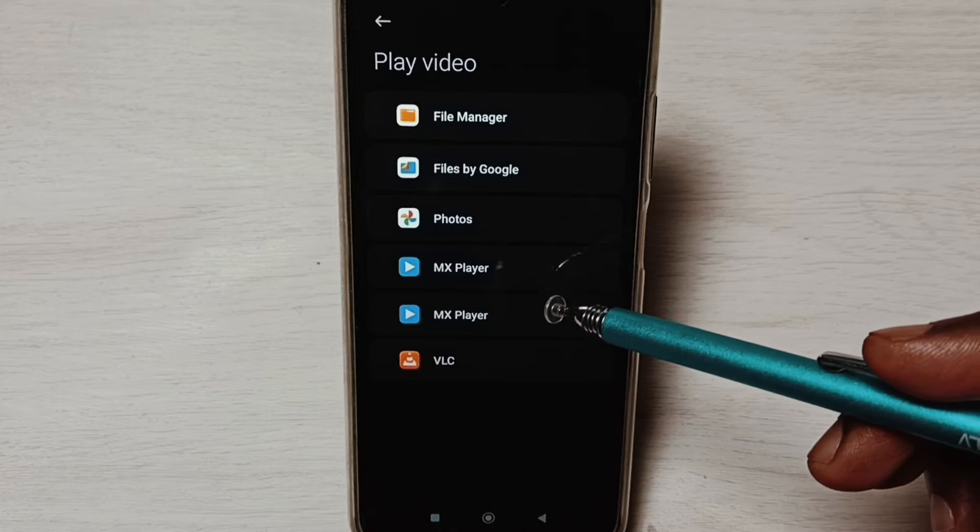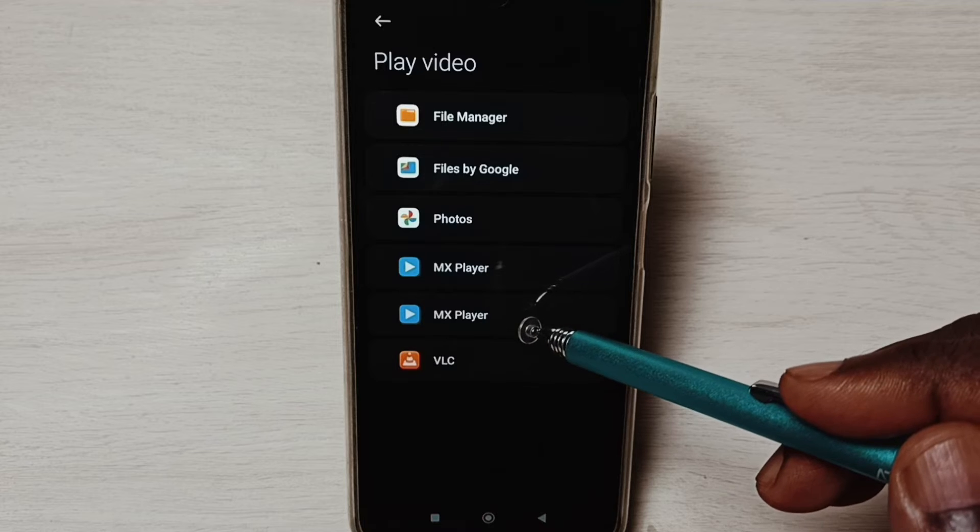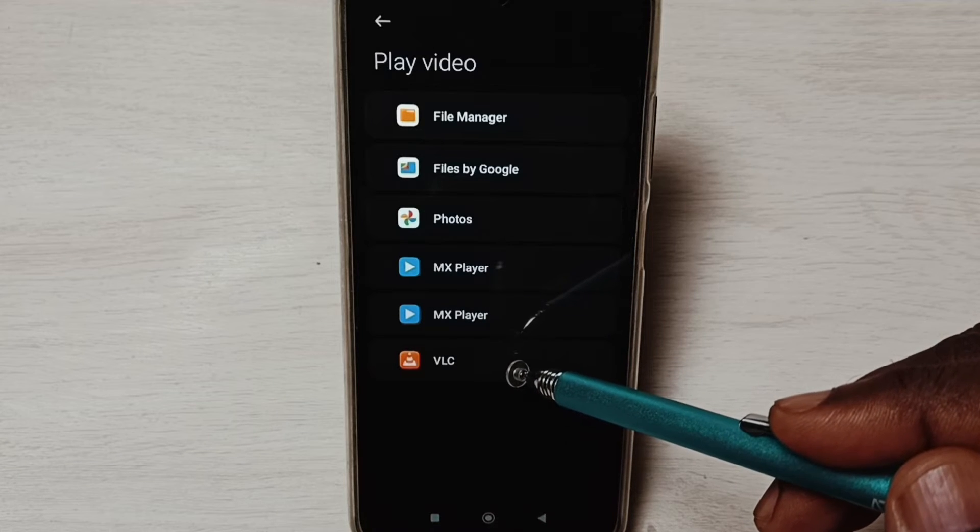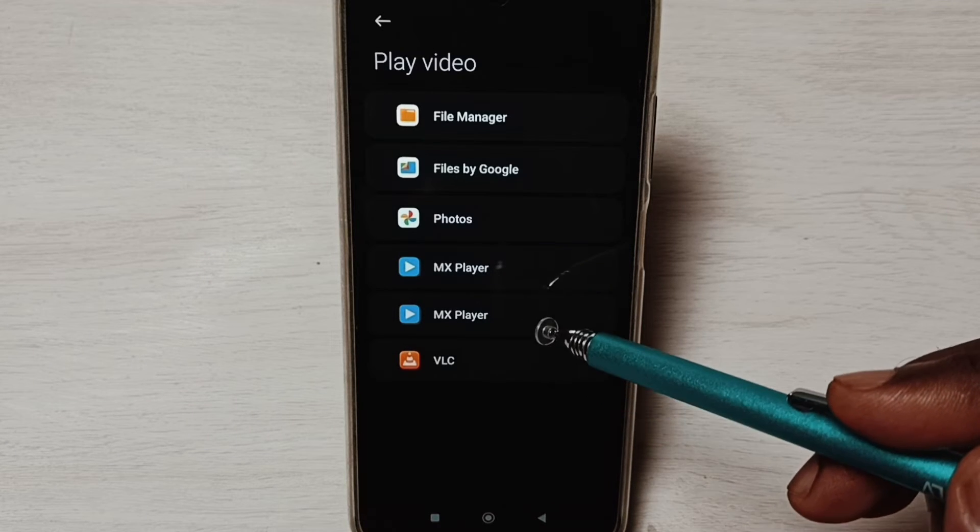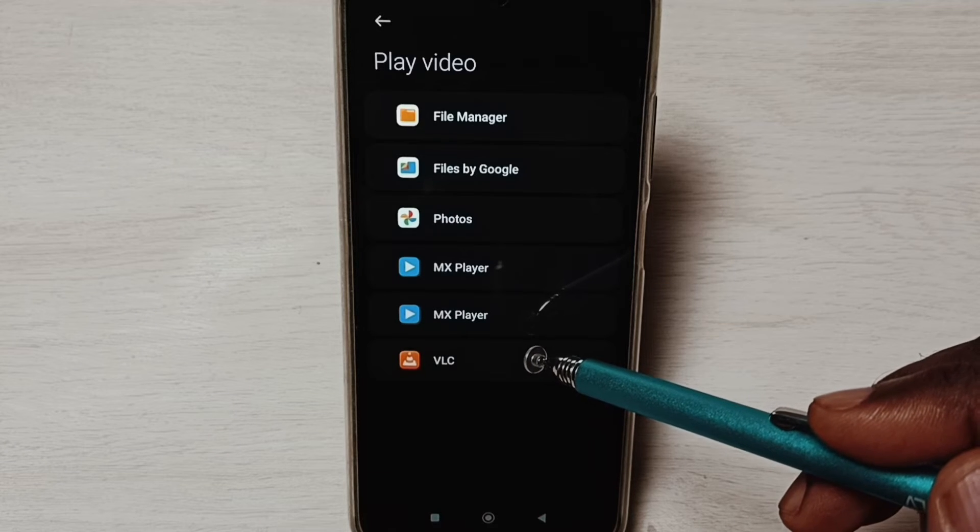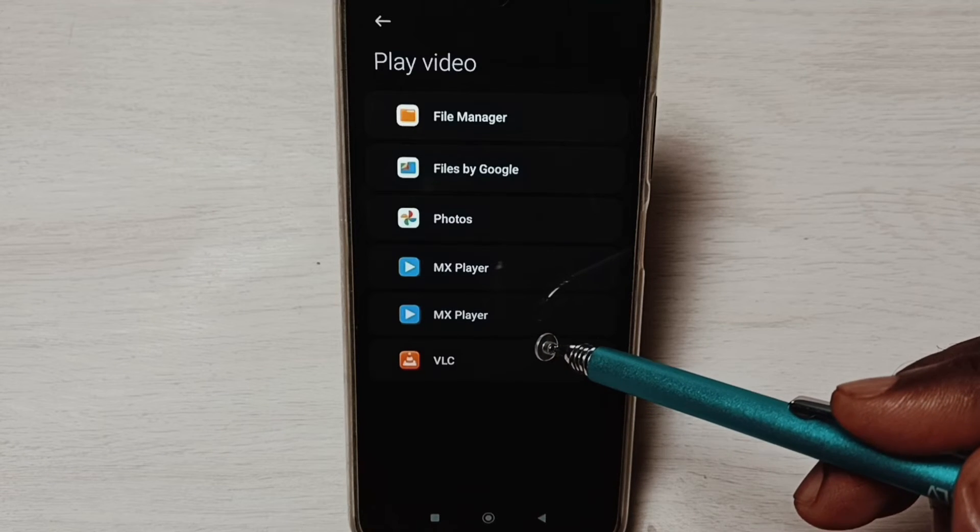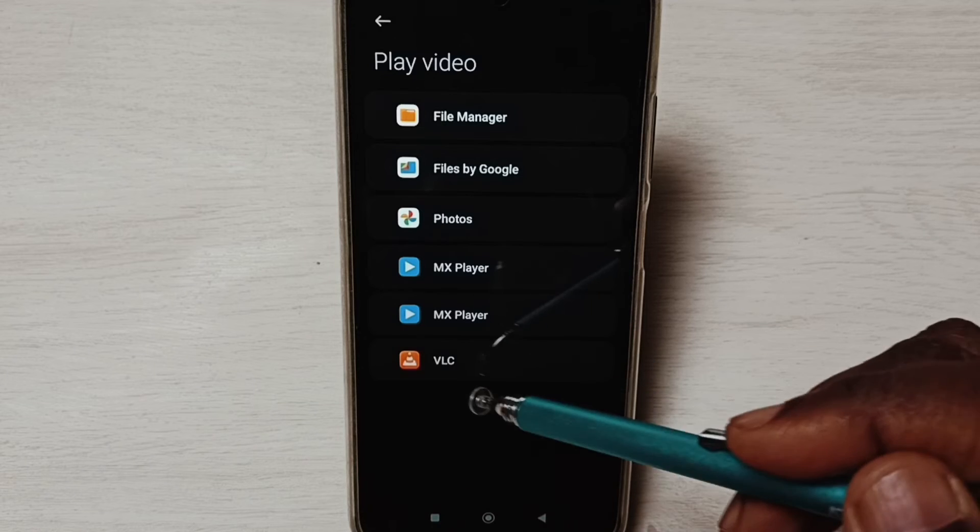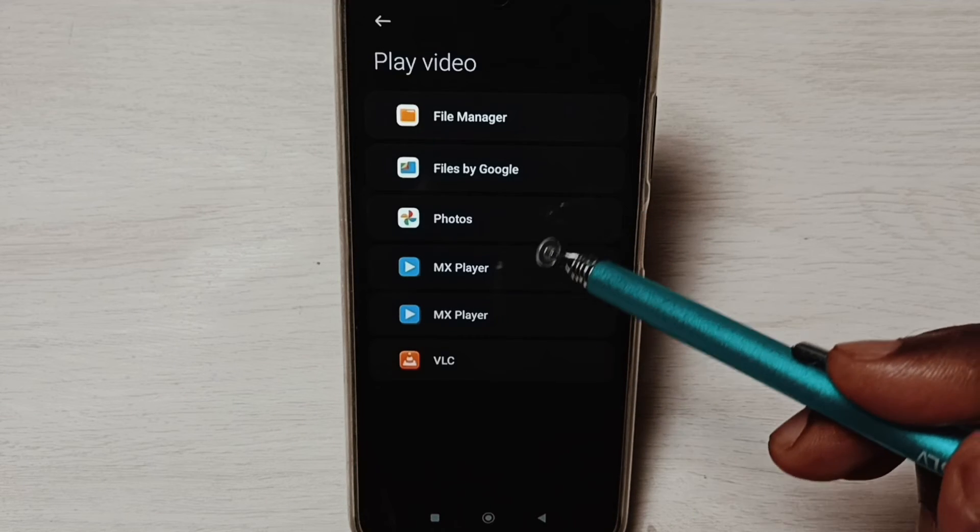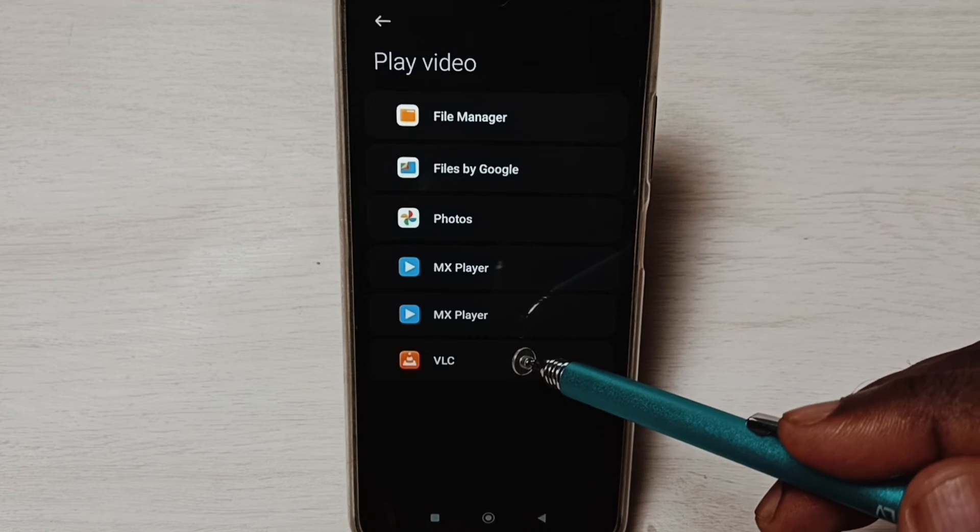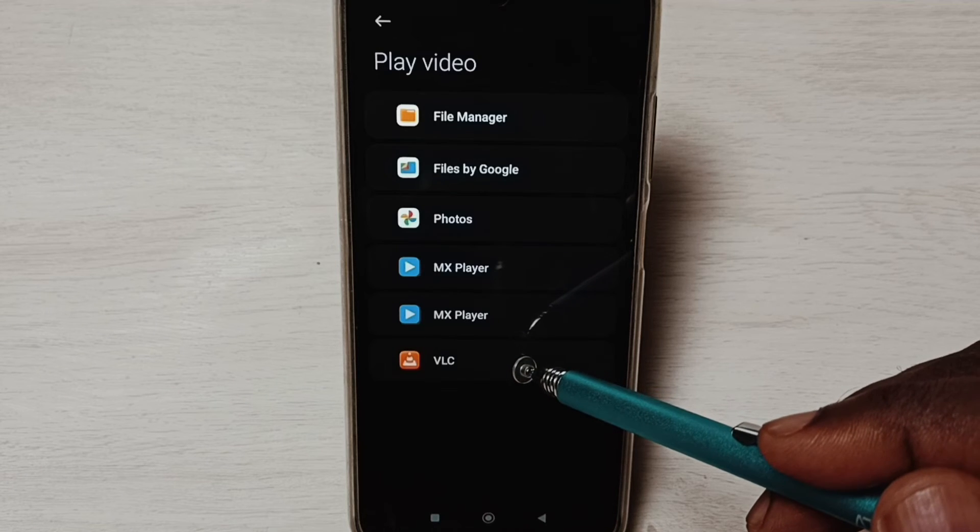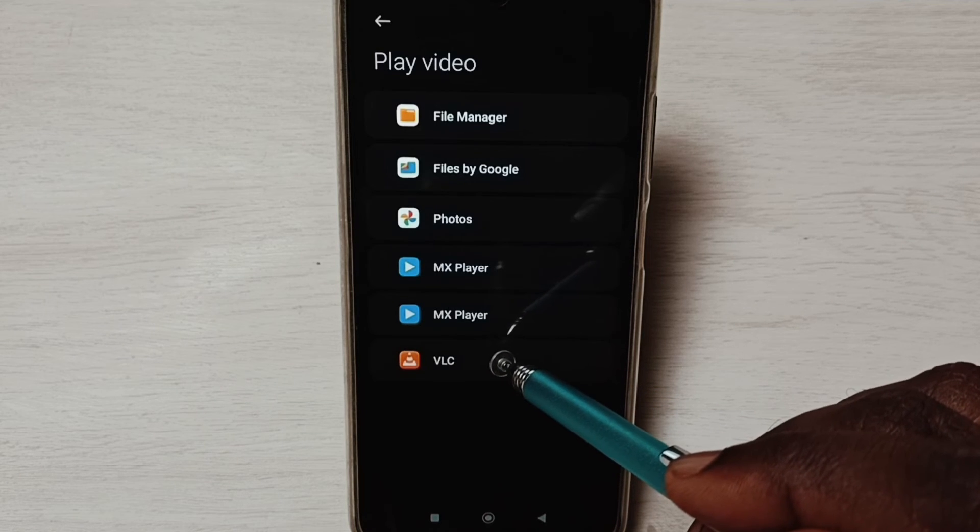If you are not seeing MX player and VLC player in this list, then you have to install MX player and VLC player app from Google Play Store. After that you will be able to see these apps here in this list. So I am going to set default video player app as VLC player.